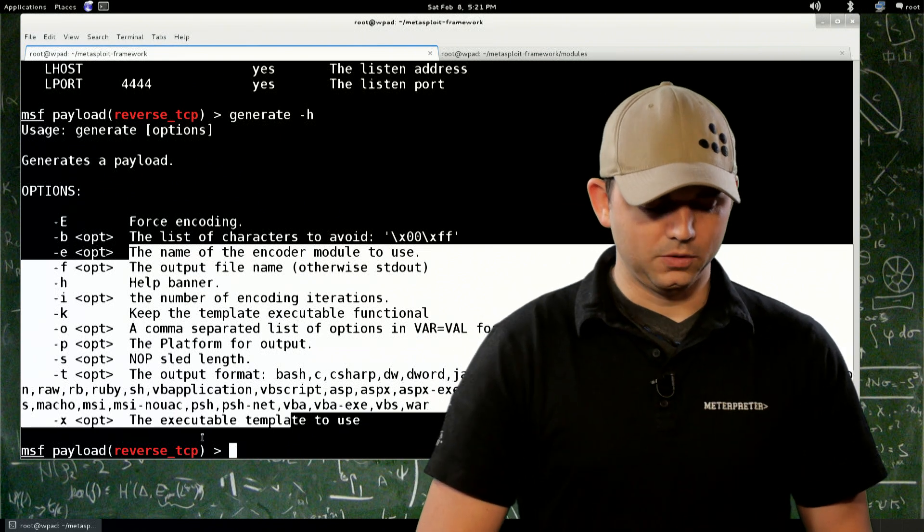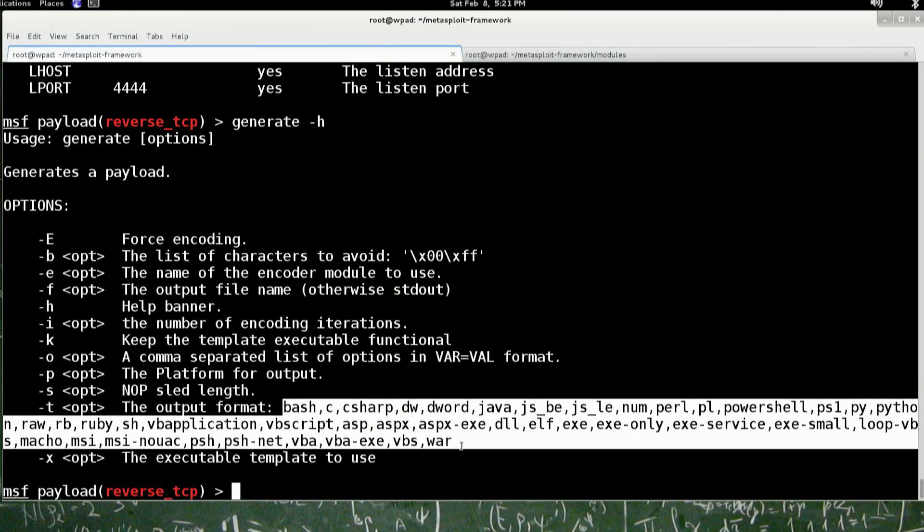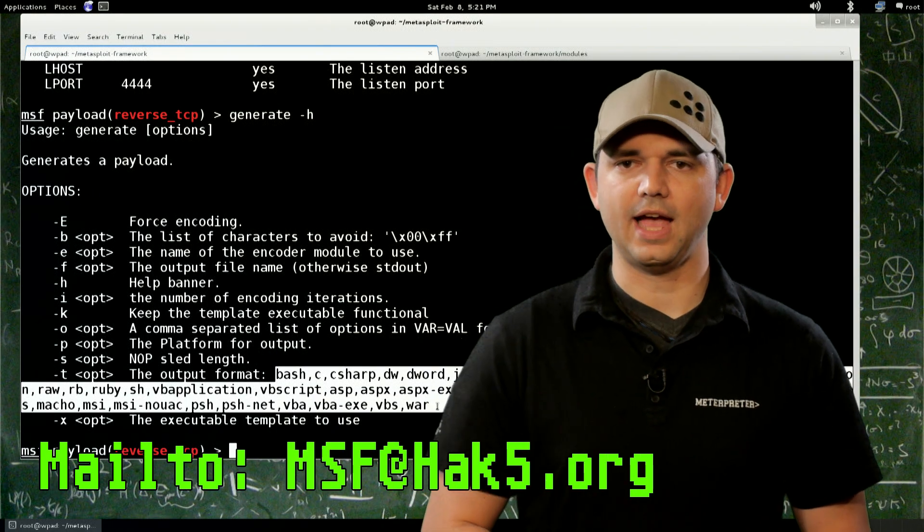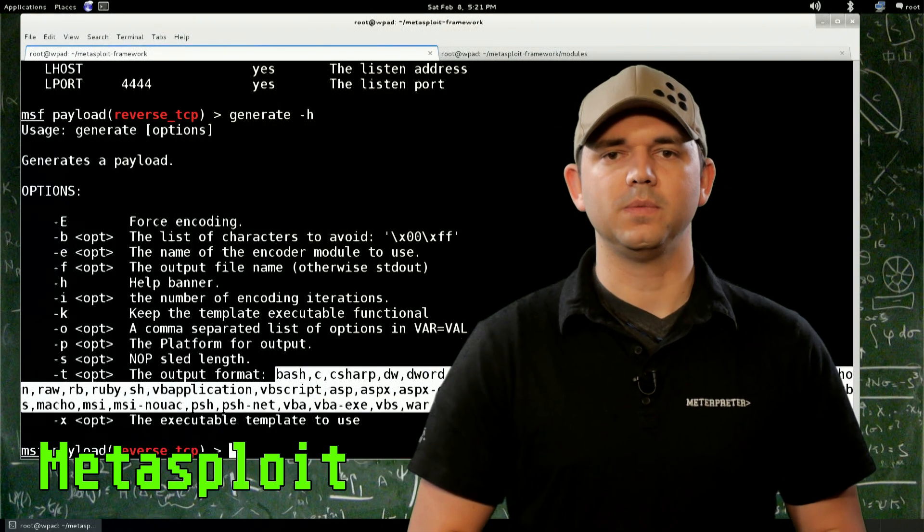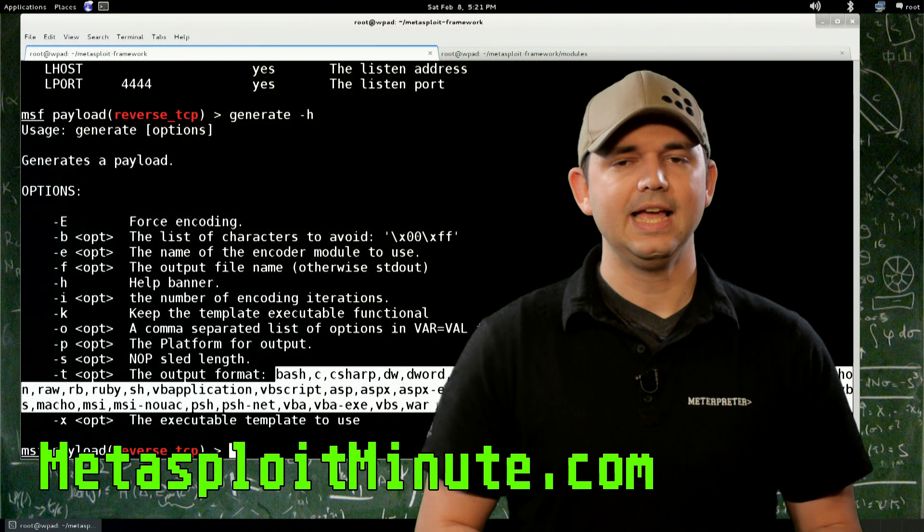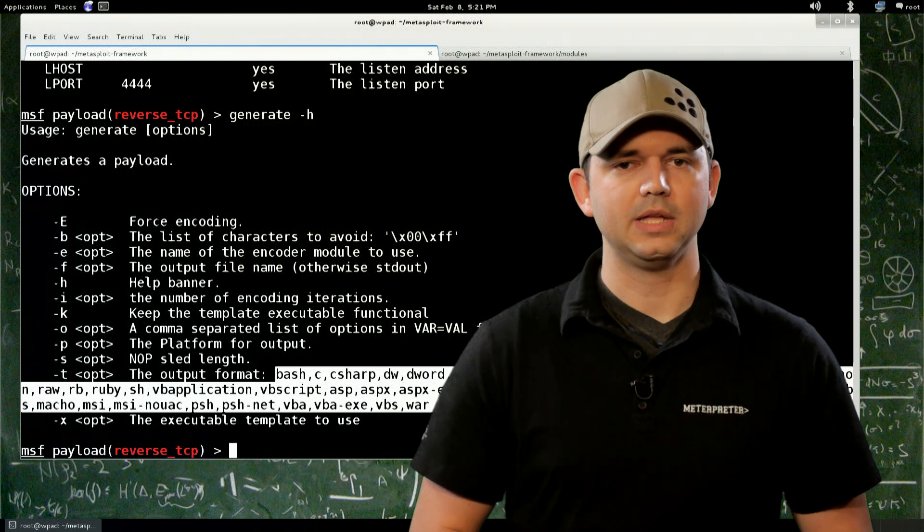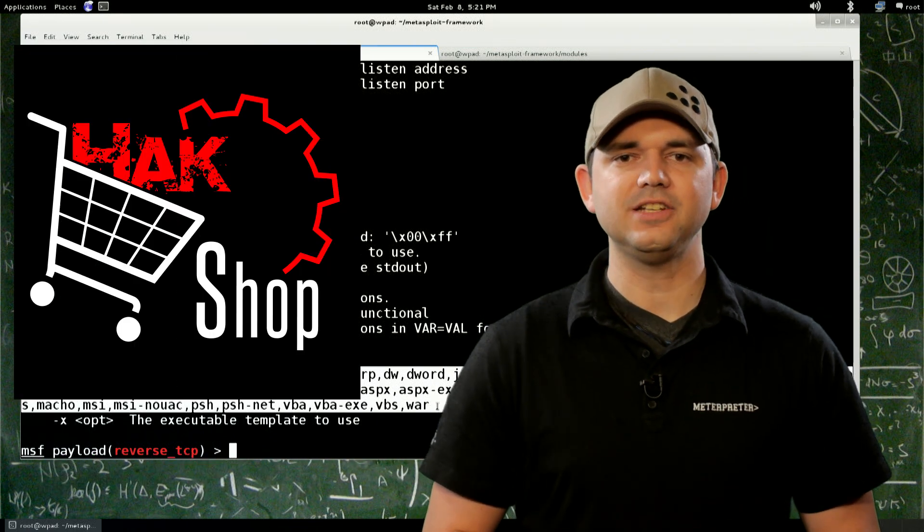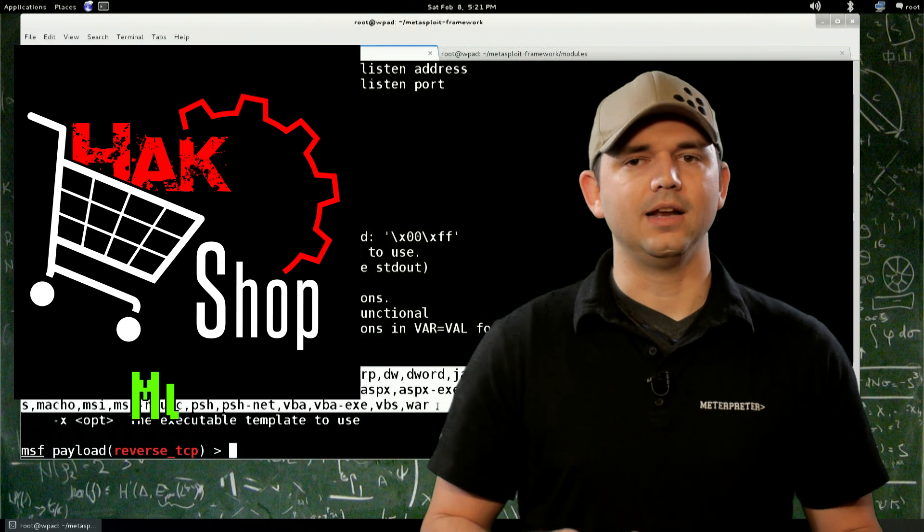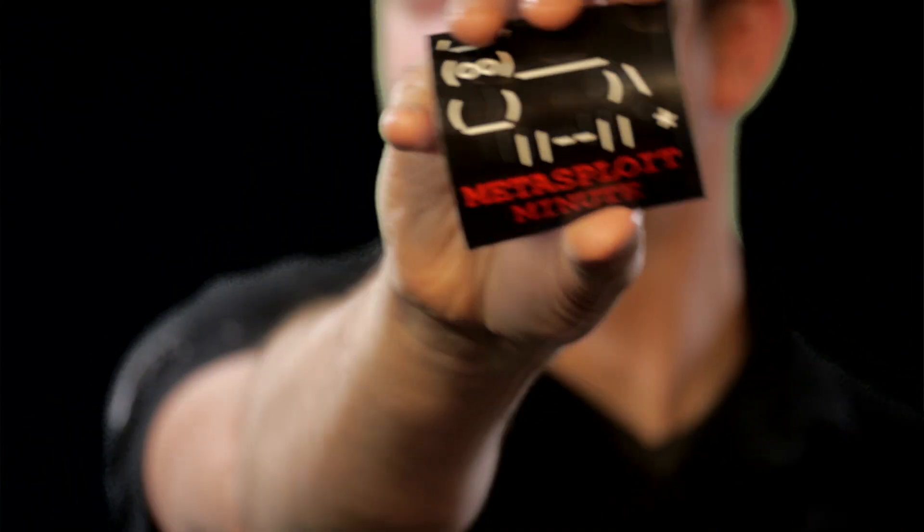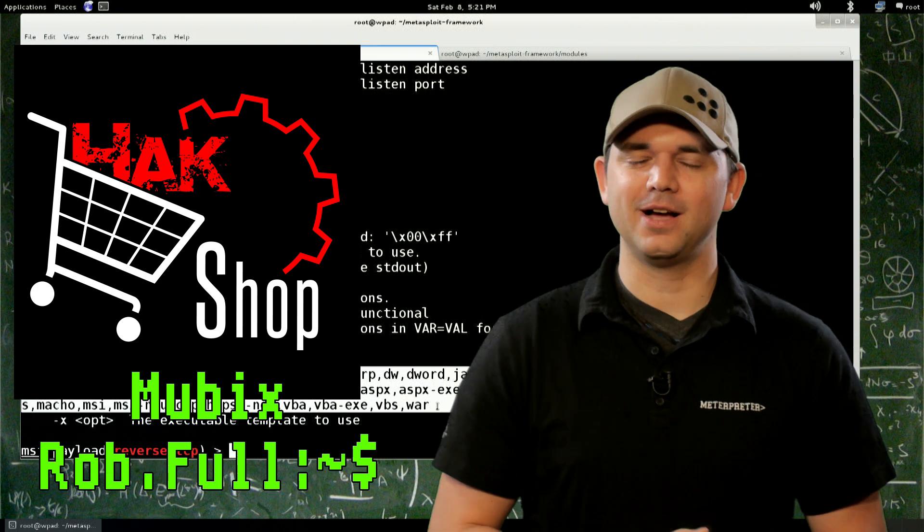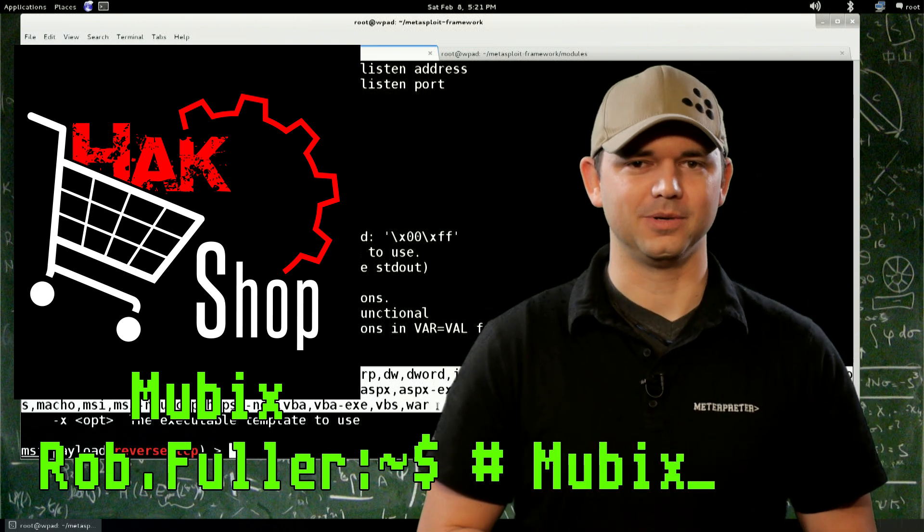And the cool thing is you can actually see that this thing supports a ton of different ways of exporting your shell code into C, C Sharp, Perl, PowerShell, tons of different things. So what do you think? Hit me up at msf.hack5.org. Stay tuned to metasploitminute.com for more shows like these. Thank you again for supporting the show. If you want to support us even further, you can go to hakshop.com and enter the code MUBIX for stickers like these. And until next time, I'm MUBIX. I'll be hacking till the cows come home.